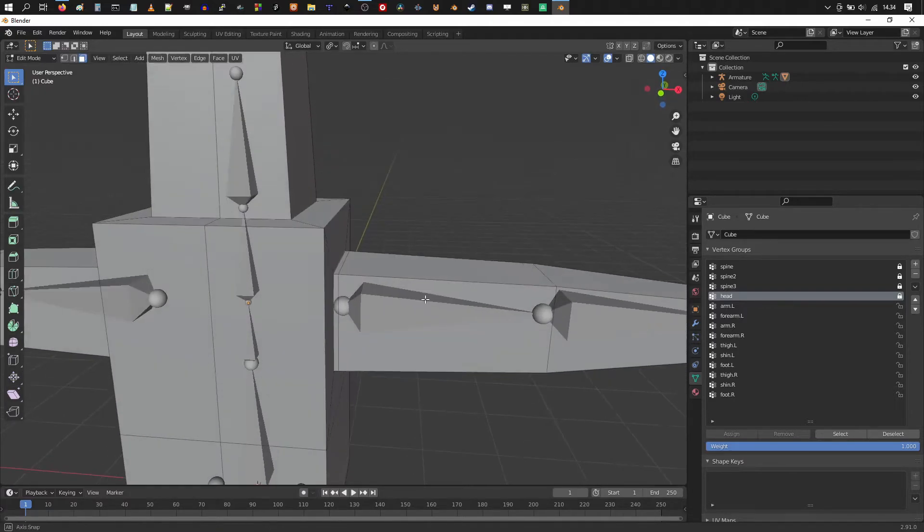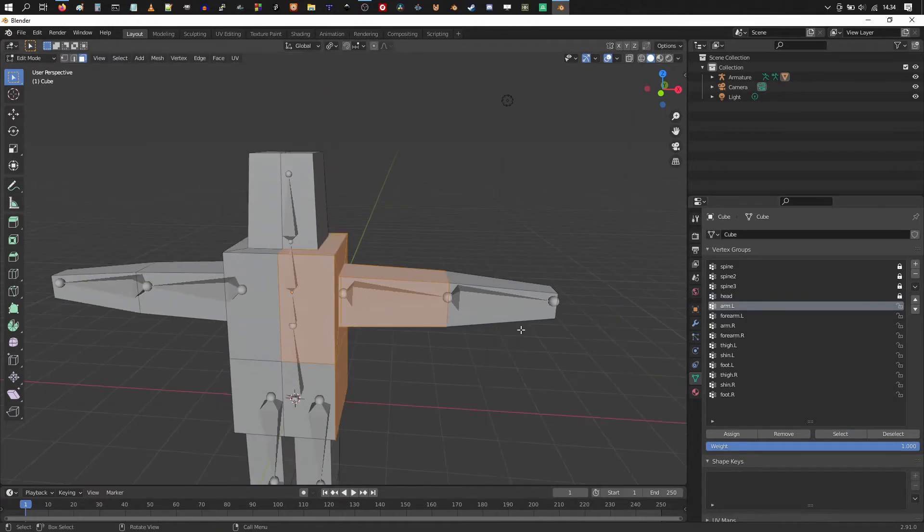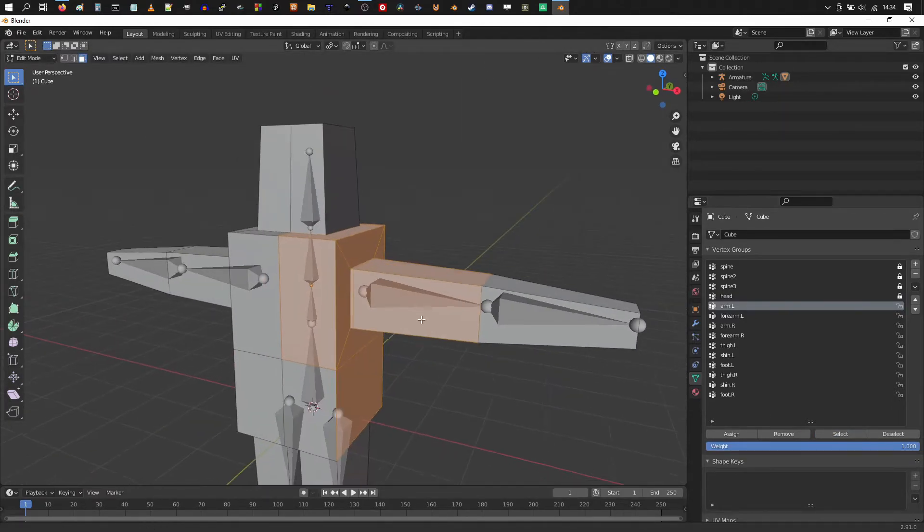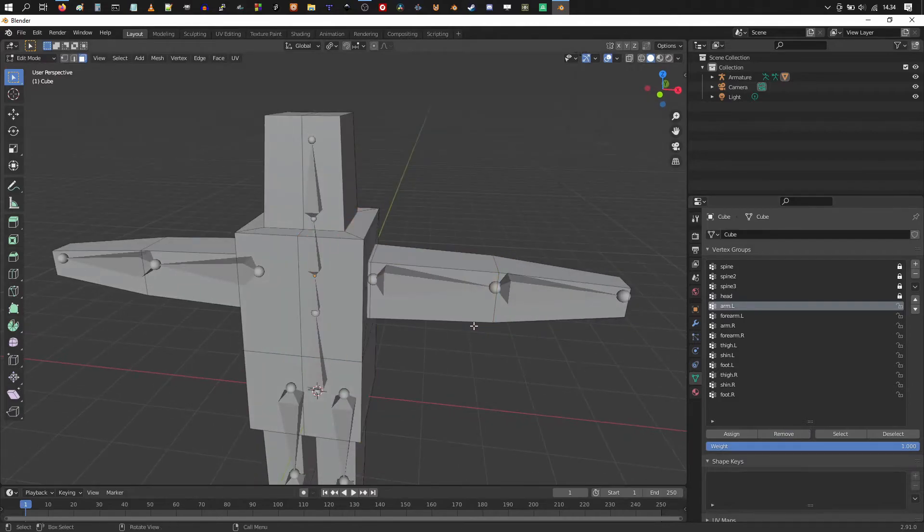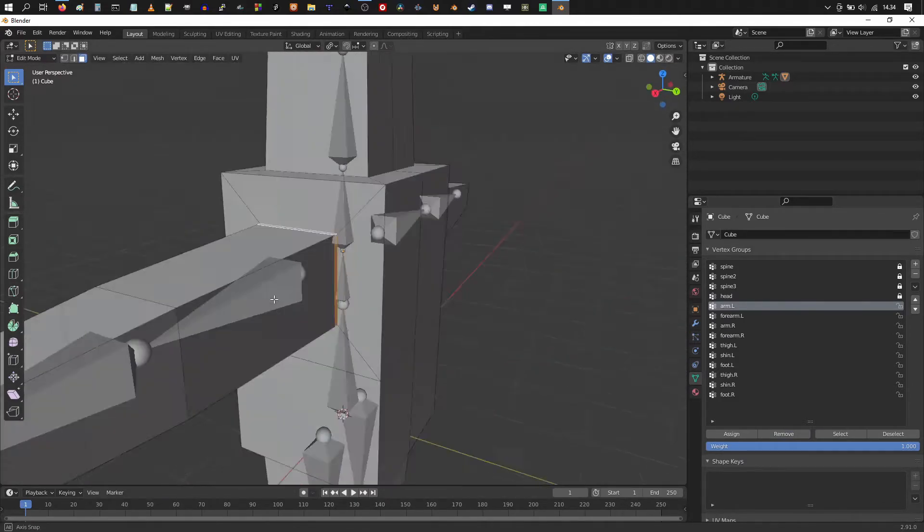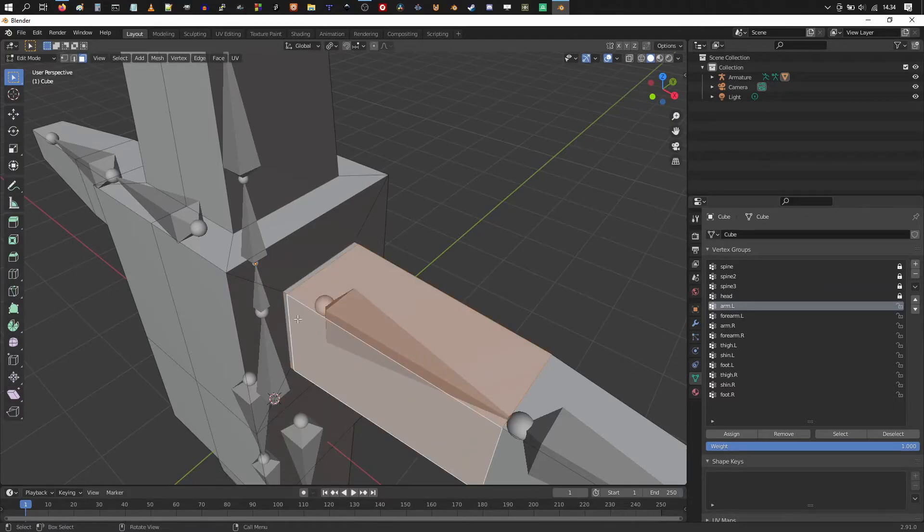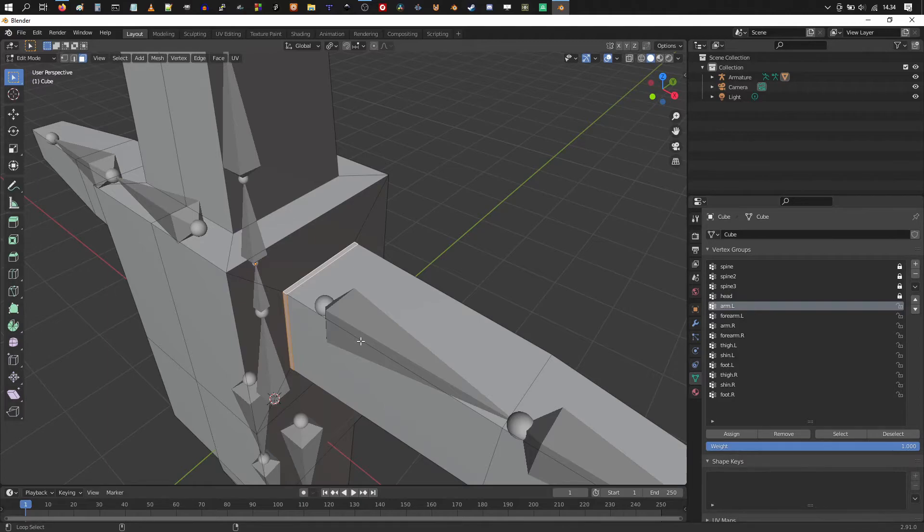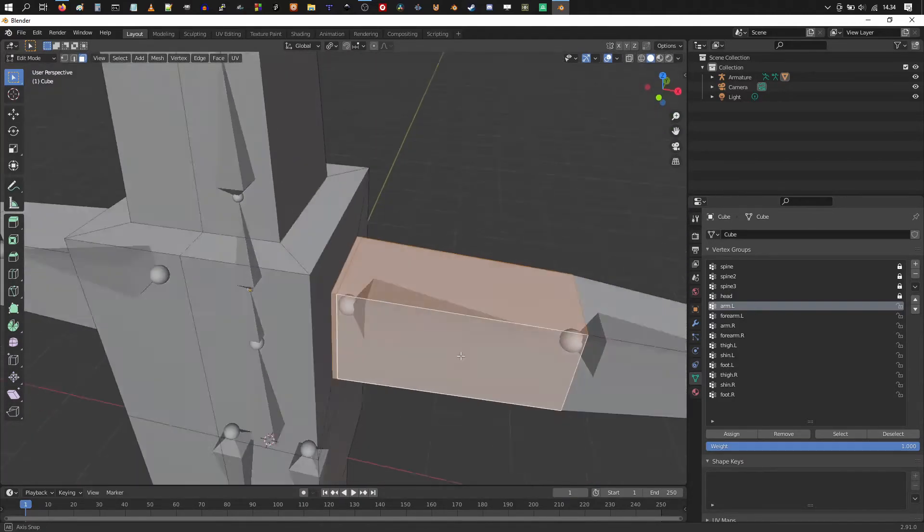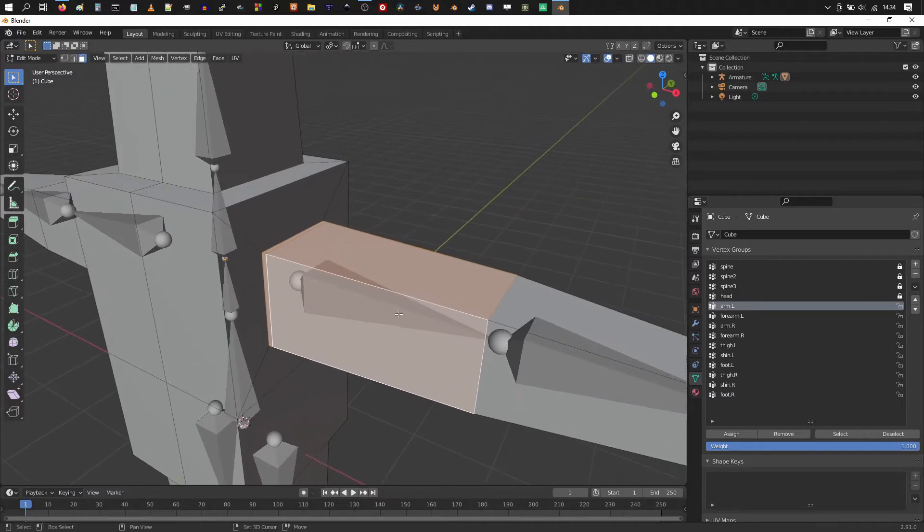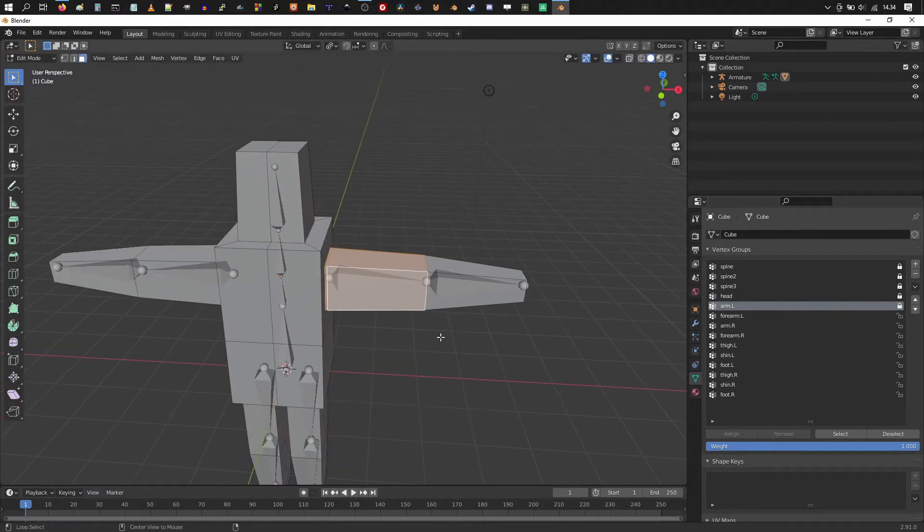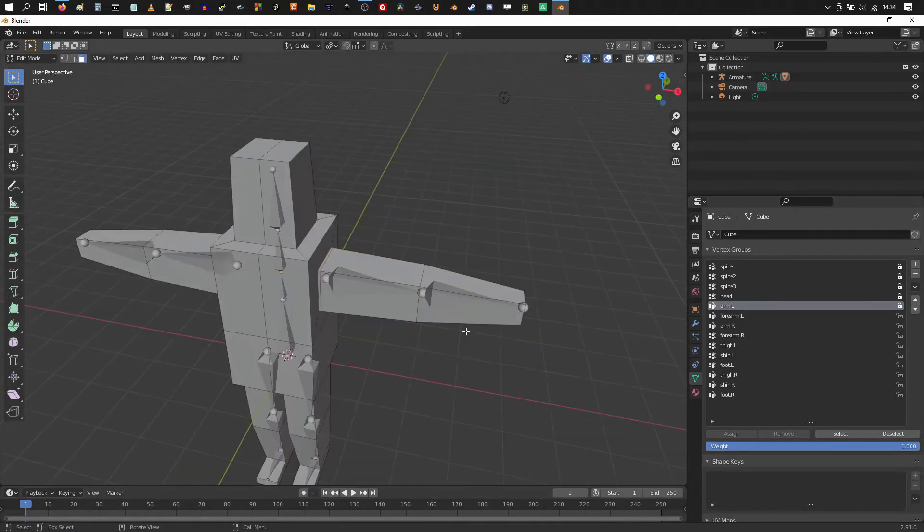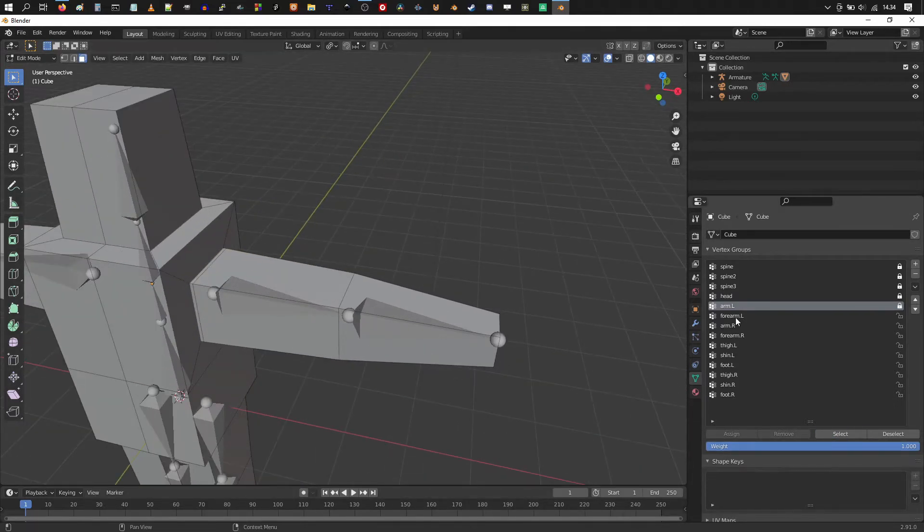So for the left arm. Let's see hit select. And it's including this whole body. So we want to hit remove. Alt A. Choose these faces. Remember to hold down shift and alt while you're choosing additional loops. And hit assign. And hit the lock. Alt A. Select to check.